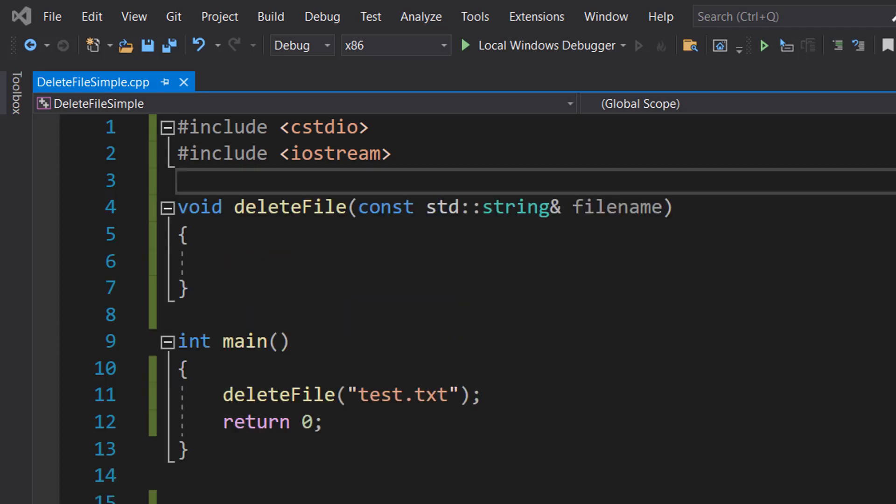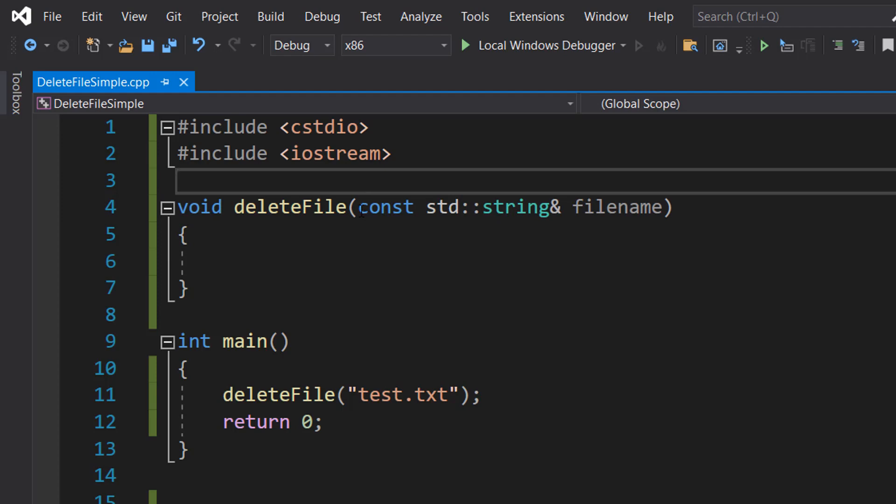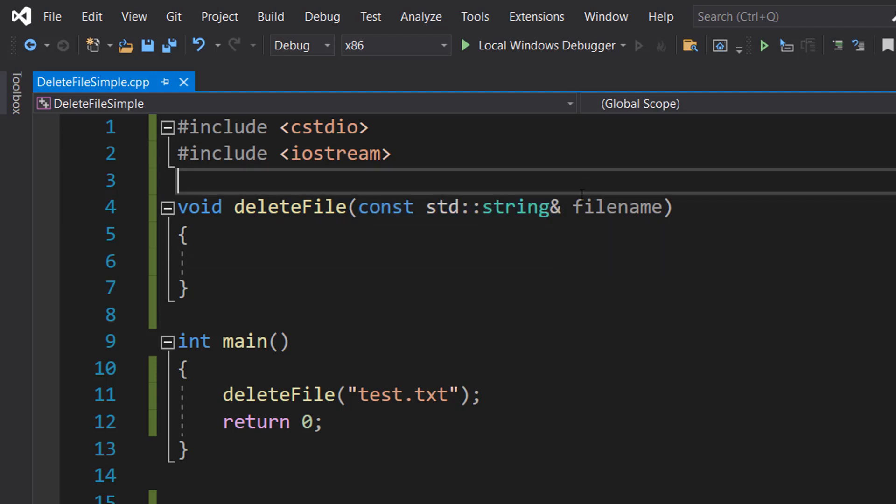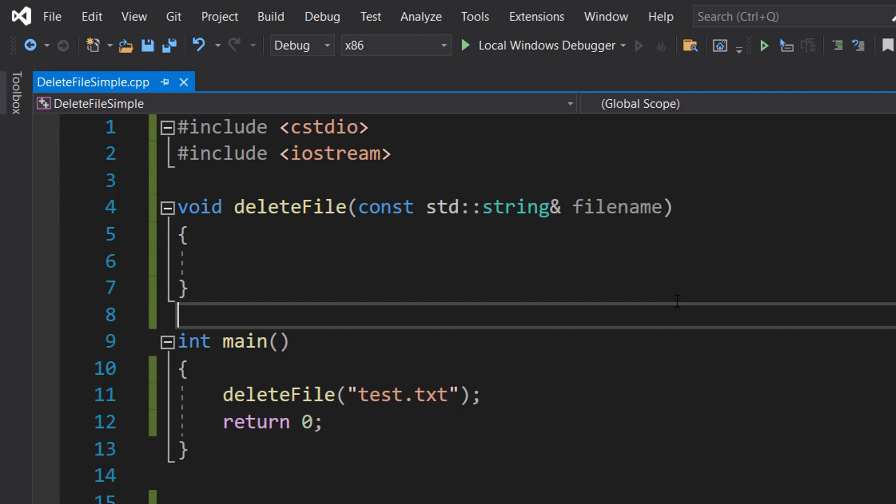So let's define our function: void deleteFile(const std::string& filename). This line declares the function called deleteFile and it's going to take in a filename which is a string as its argument.